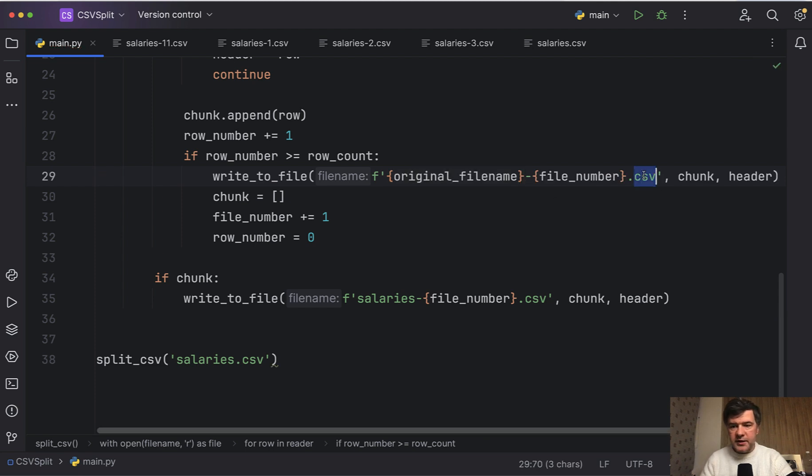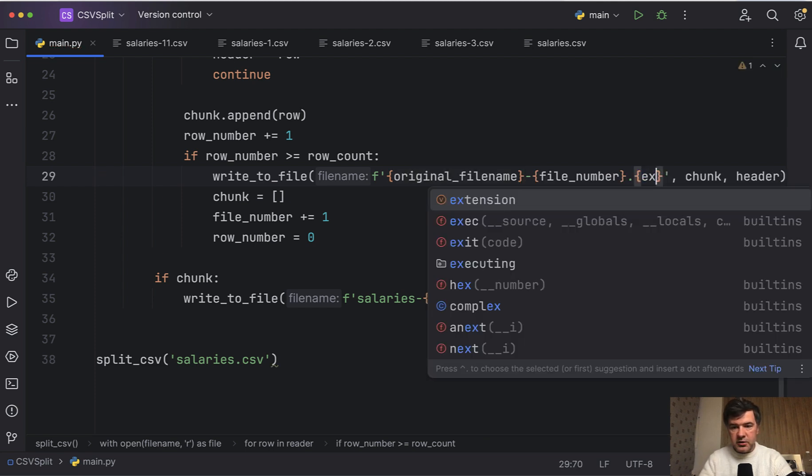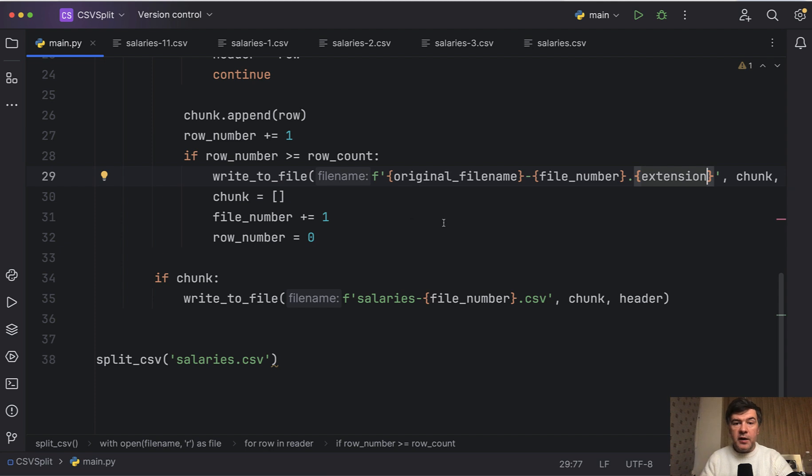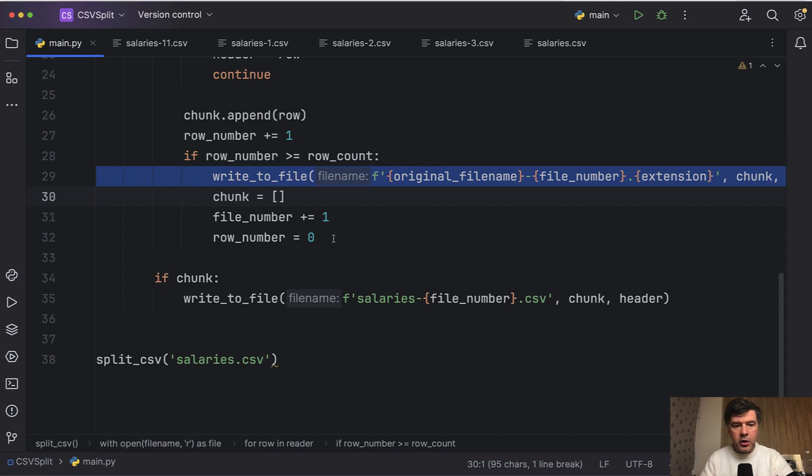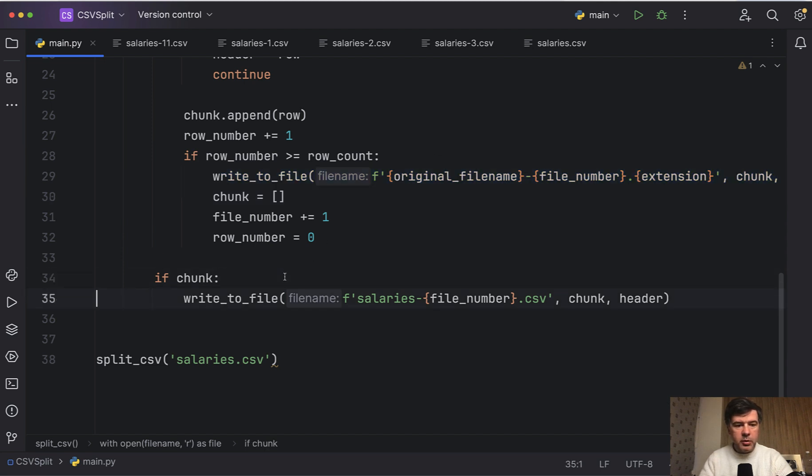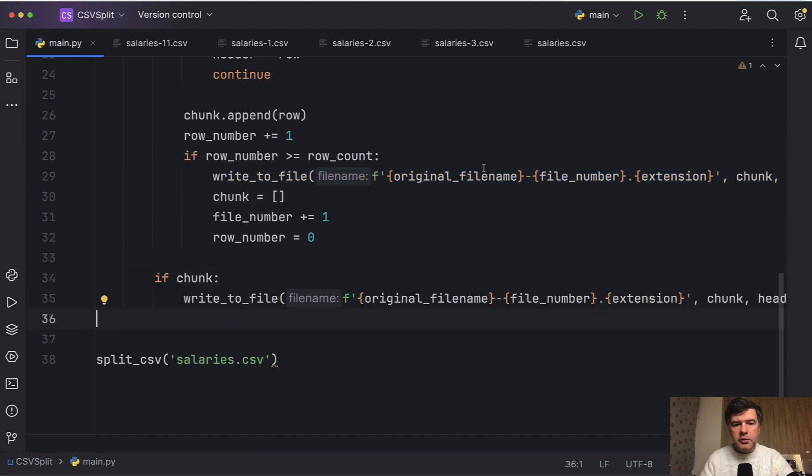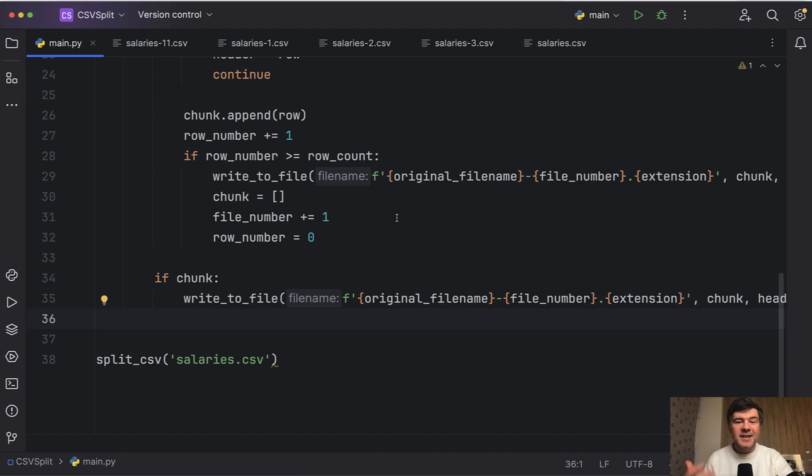And also instead of csv, we have extension. So now our f-string of Python makes even more sense. And let's copy and paste that part, all that function to the bottom piece. You can also transform that into a separate variable. That's your personal preference. And let's try to launch the same script.